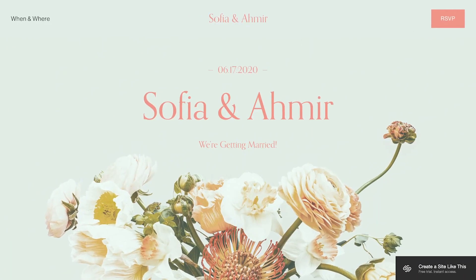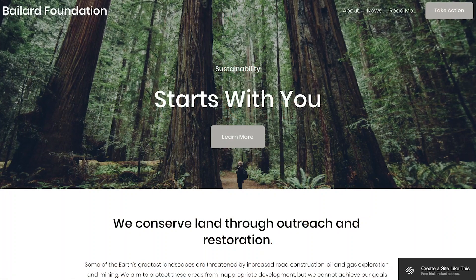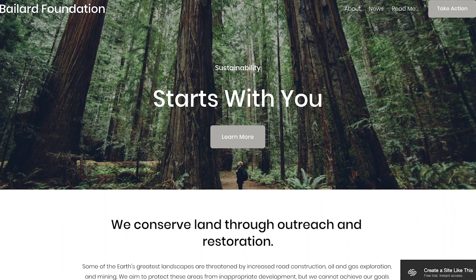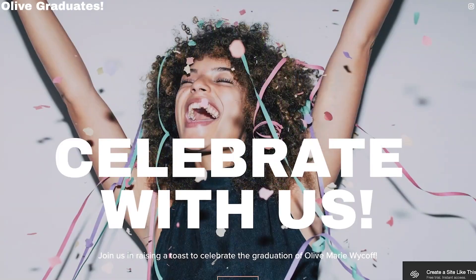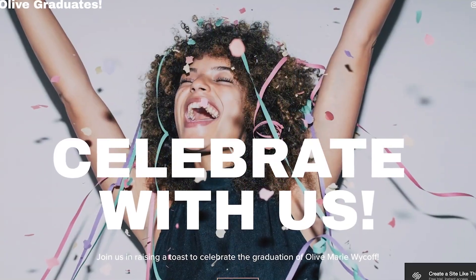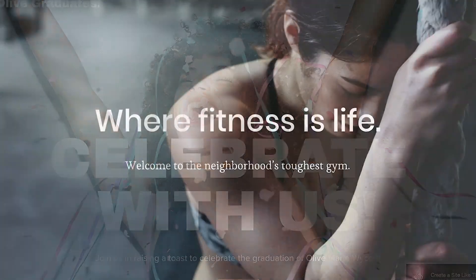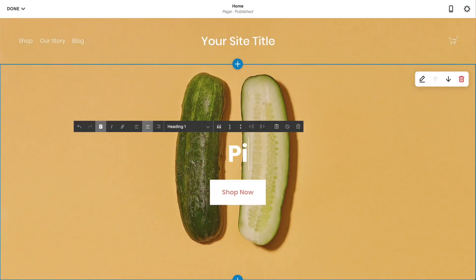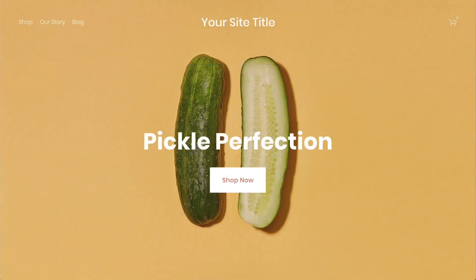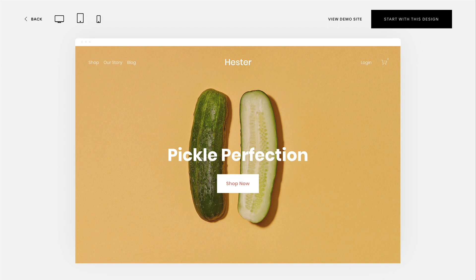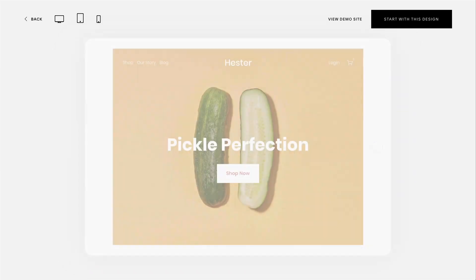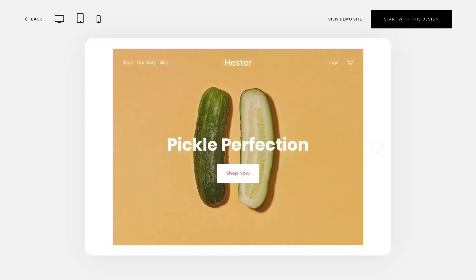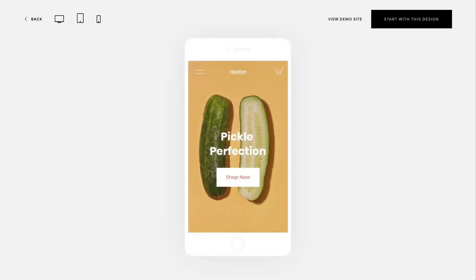Many templates support page banners, where you can add an image, color, or video to the top of the page to introduce your content. In most templates, you can add separate text that displays over the banner image. Because it adapts to fit any screen size or mobile device, it's a great way to add text to your banner.